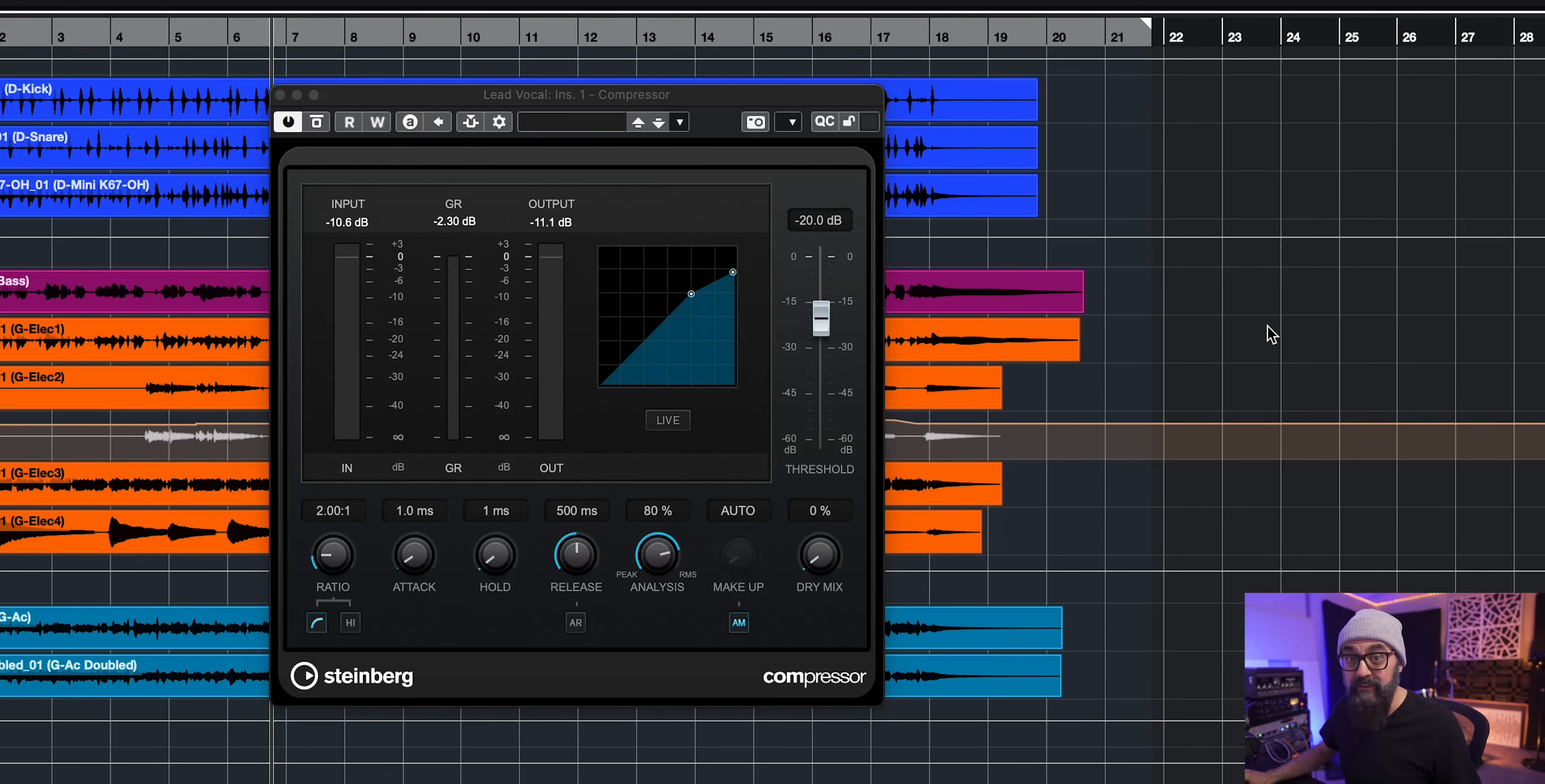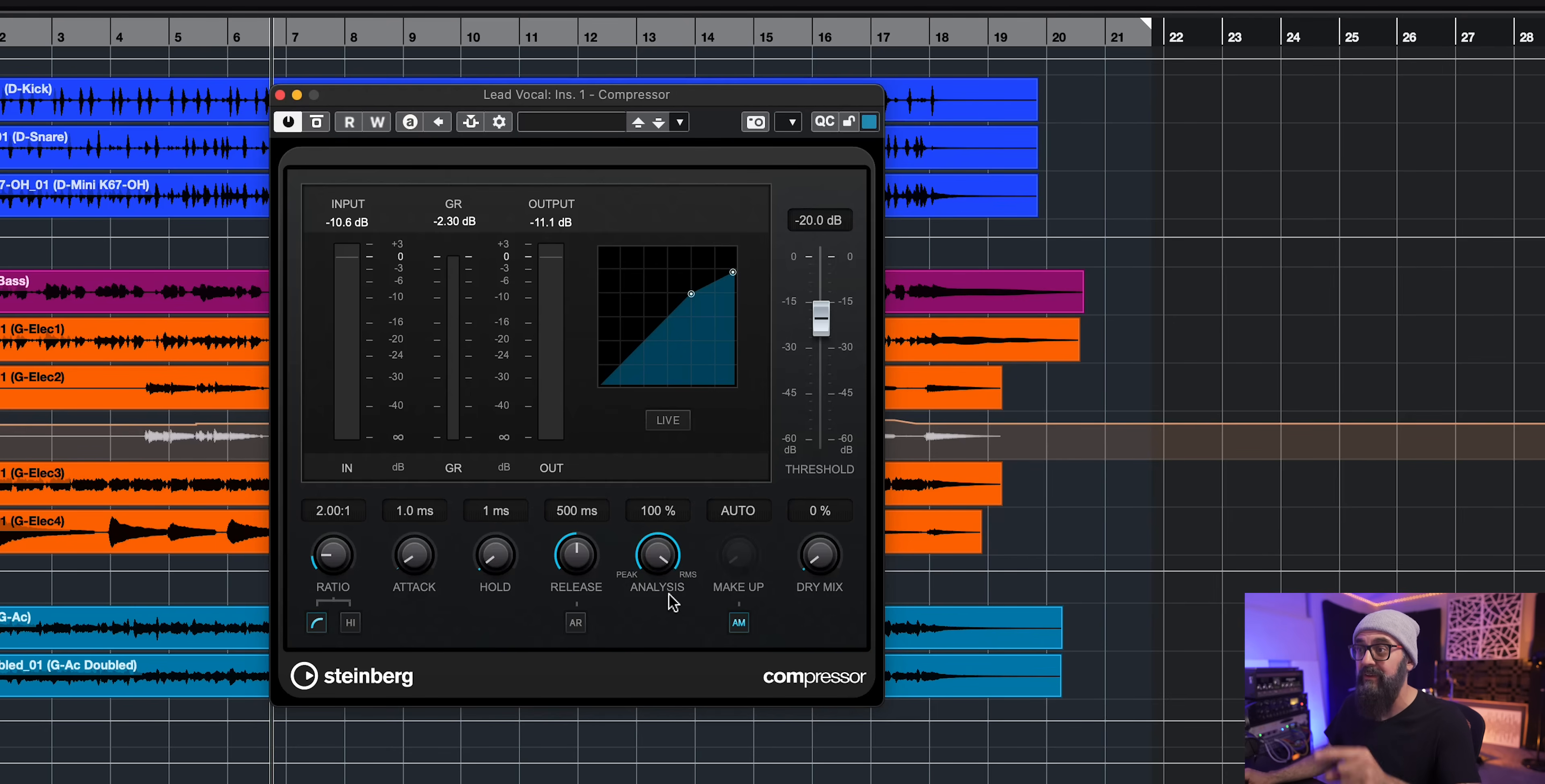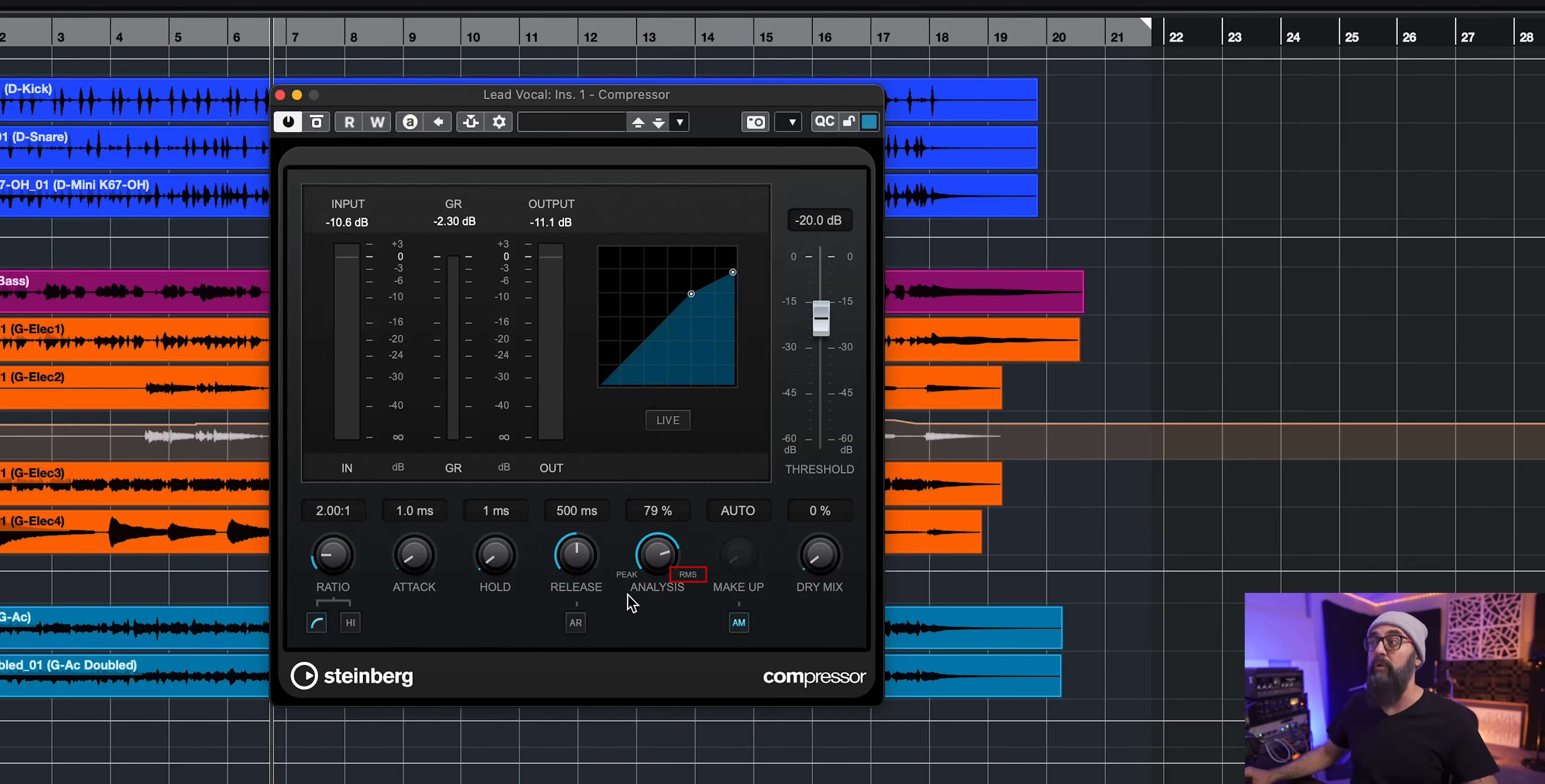In Cubase if we look at the stock compressor we have this guy here called the Analysis. Now this is a knob that lots of people are confused about and I'm gonna focus on this one today. By default it's set up to 80% and you have the choice between peak level and RMS level.